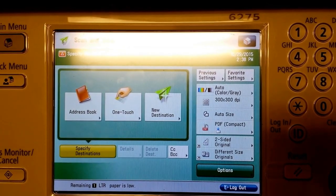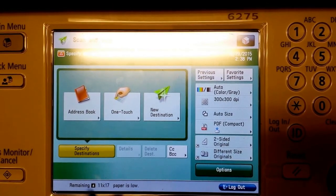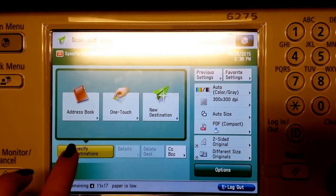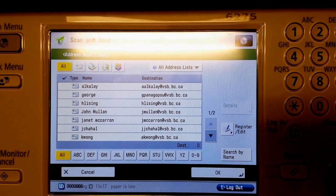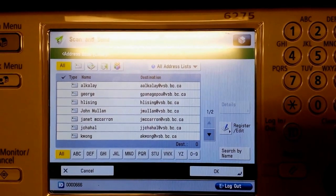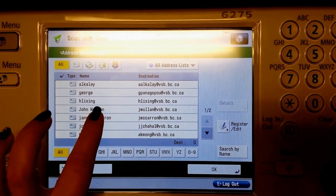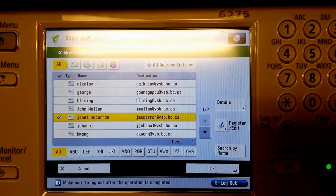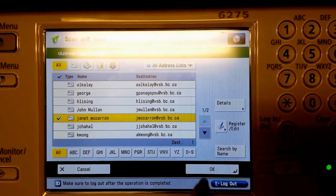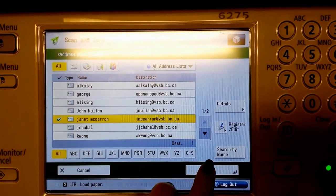Once you've added your VSB account to the photocopier, you can access it through the address book. Here I've selected my own name and I'm going to press OK.